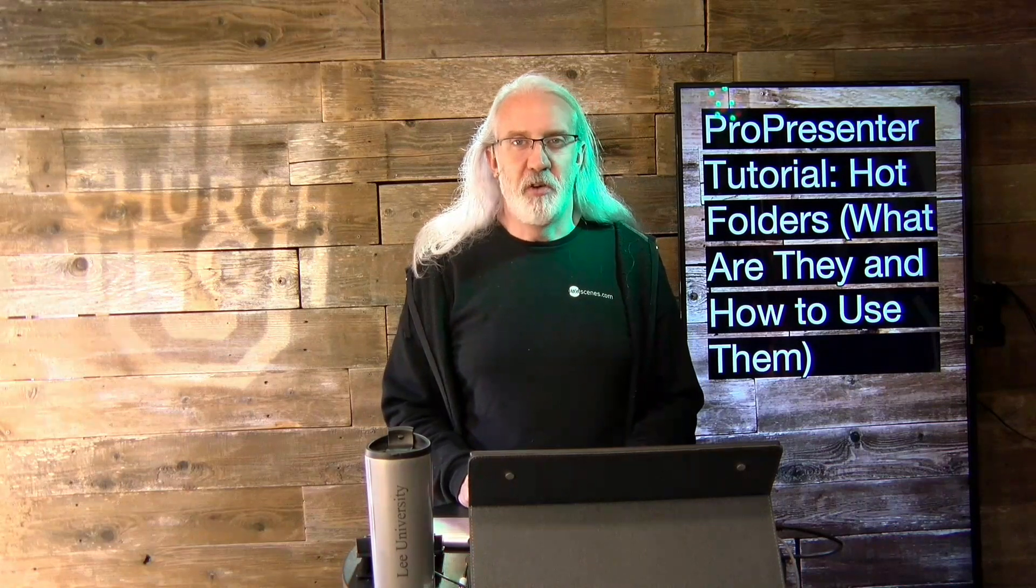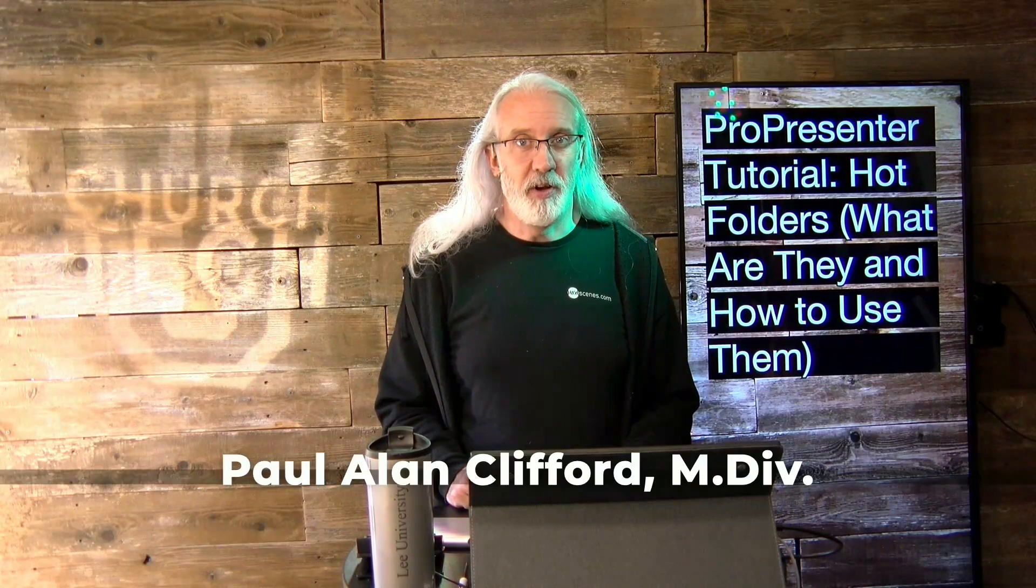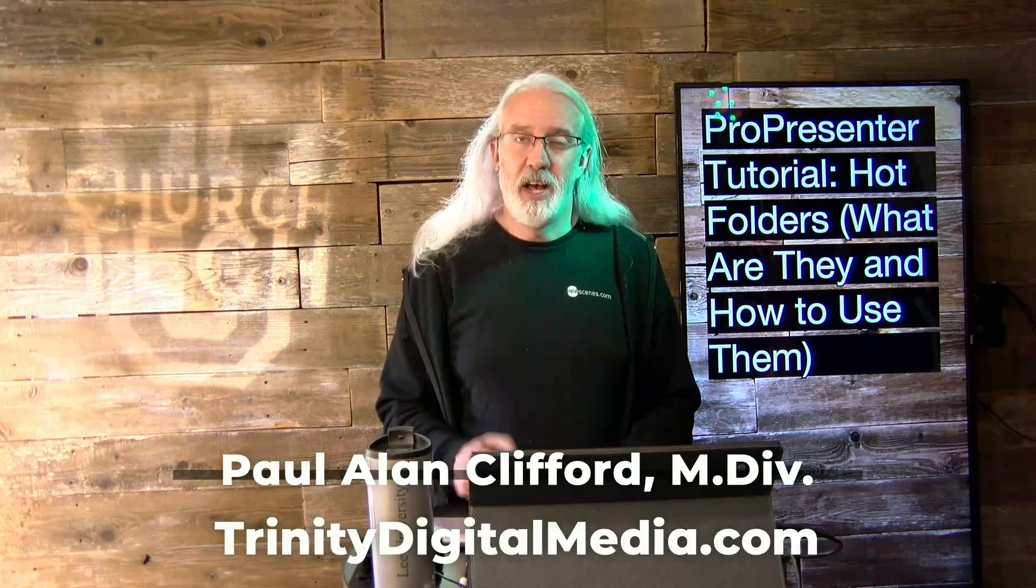Hi, and welcome again to the ProPresenter Show. This is the show where I teach you all about ProPresenter. My name is Paul Allen Clifford.